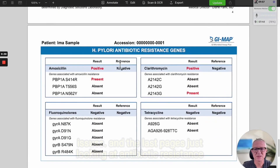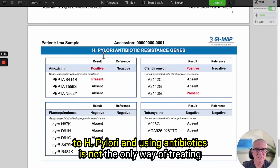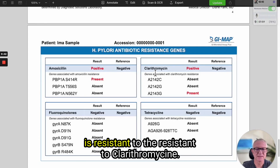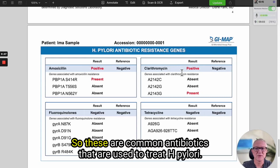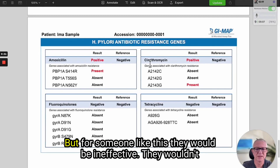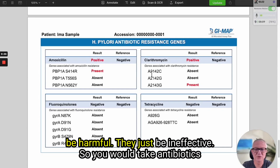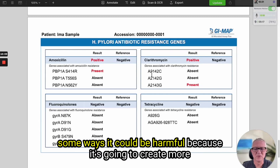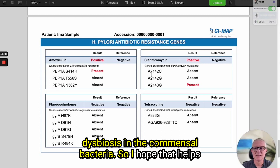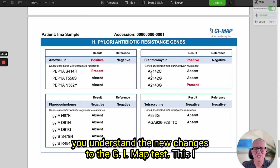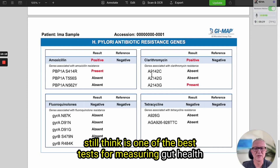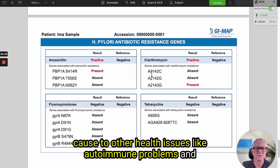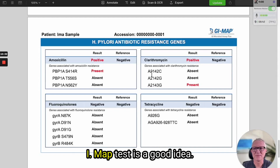The last page looks at antibiotic resistance to H. pylori. Using antibiotics is not the only way of treating H. pylori — it's one way, but about 40 percent of the U.S. population is resistant to clarithromycin, which is a common antibiotic used to treat H. pylori. For someone like this, the antibiotics would be ineffective — not harmful, just ineffective — so you would take antibiotics for no reason and still have the H. pylori. In some ways it could be harmful because it creates more dysbiosis in the commensal bacteria. I hope that helps you understand the new changes to the GI Map test — I still think this is one of the best tests for measuring gut health and identifying not just digestion problems but the underlying cause of other health issues like autoimmune problems and chronic health issues that could come from the gut.